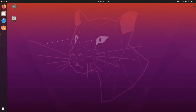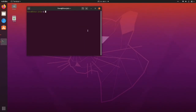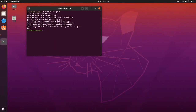Exit and open the terminal console. Then type sudo update-grub to update the changes you have made to the grub file. Then reboot the computer.